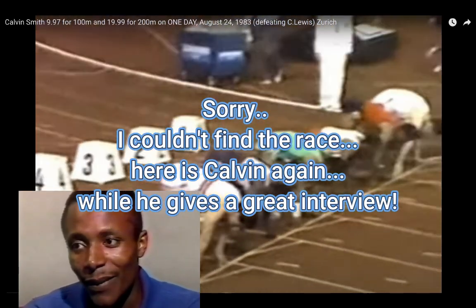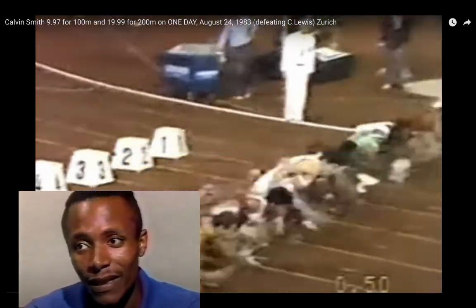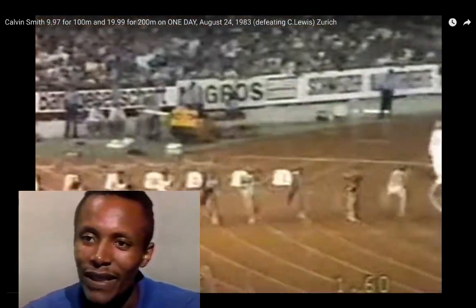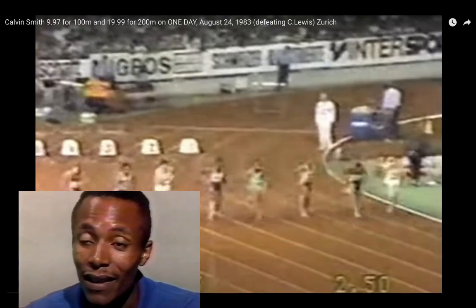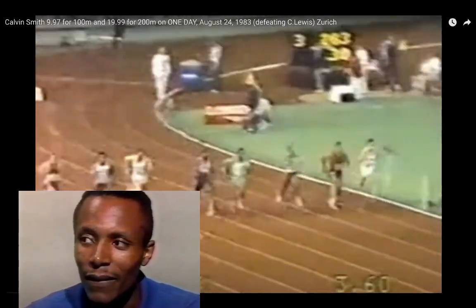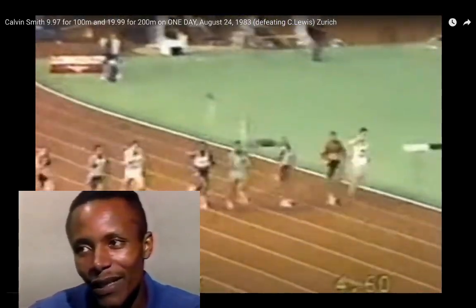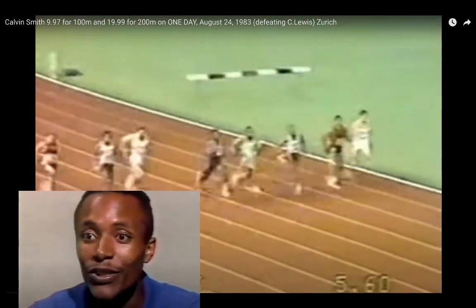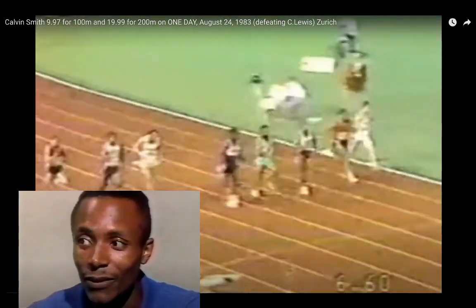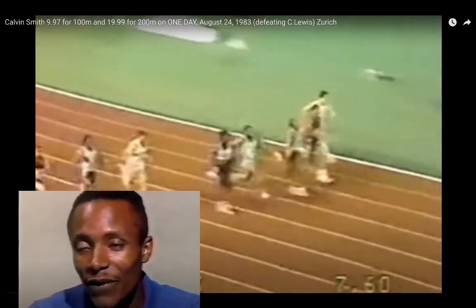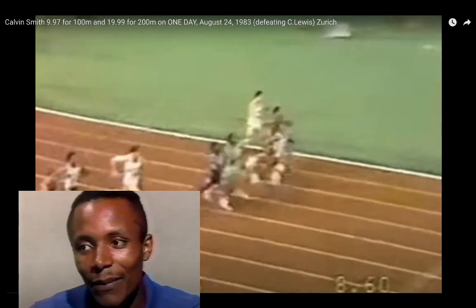Because my training has been going good and last week I ran a 10.11. There was a pretty good wind, like 1.92, but it was legal. So I feel good at this time and I think things will go well.